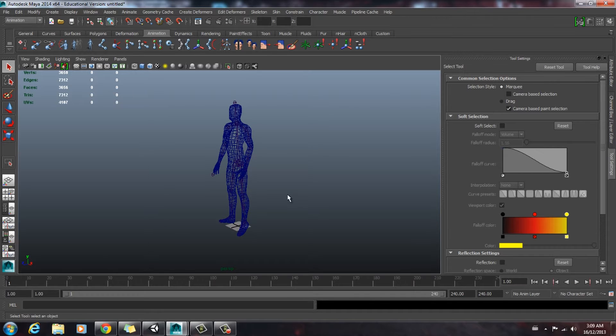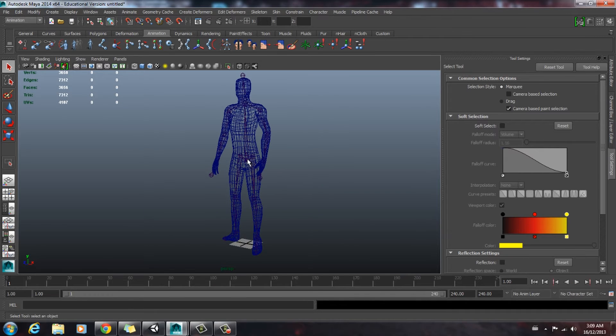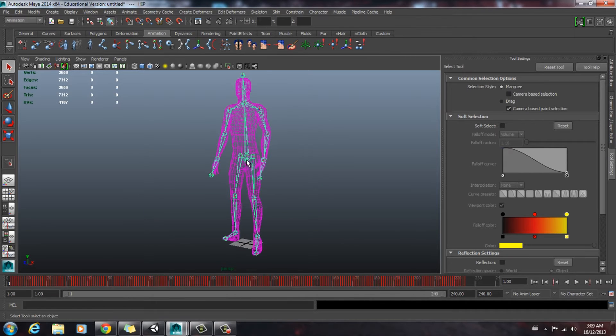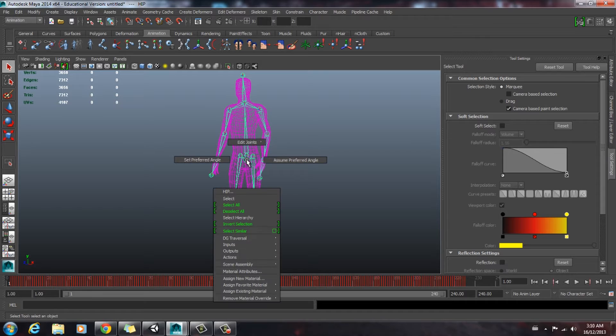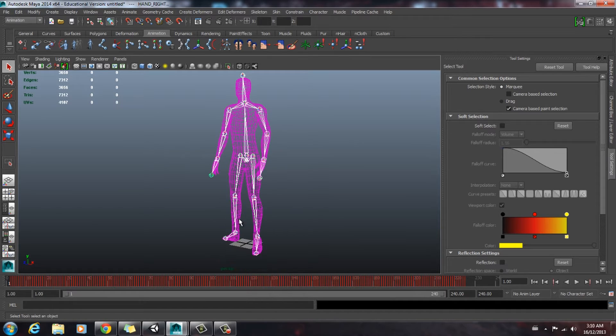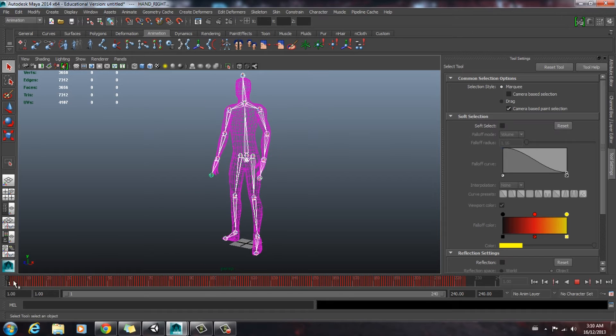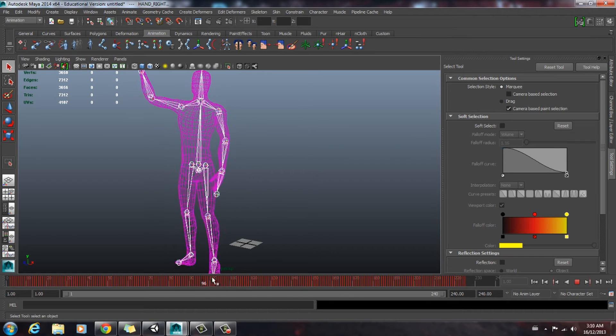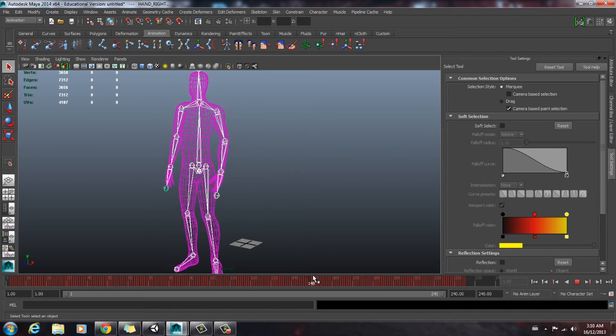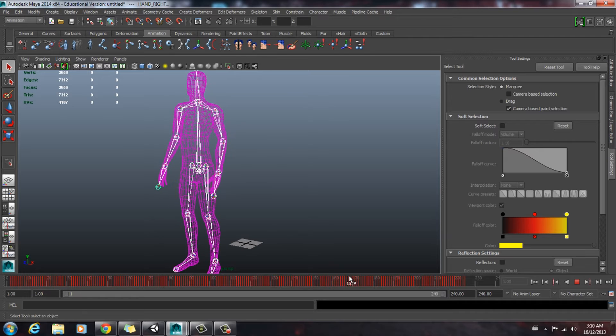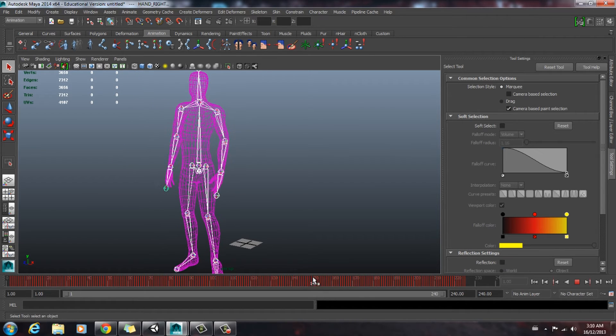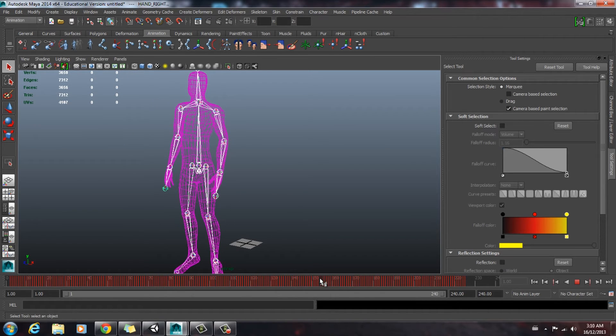So to begin with, let's select our joint hierarchy. Select the root bone, then go select hierarchy. Now we're just going to scrub through our animation to see where we want it to stop it. I think right there is a good point, right after the little wave.